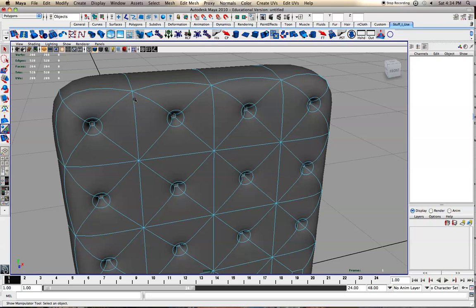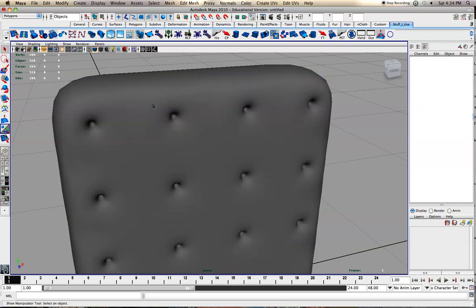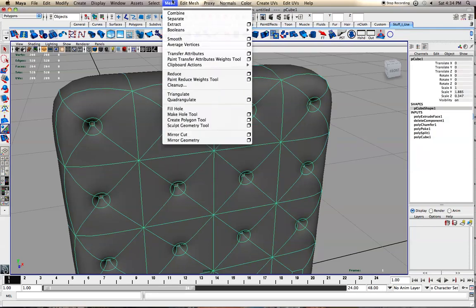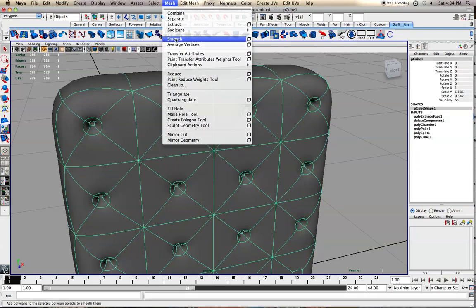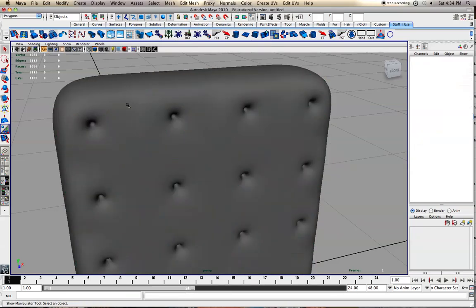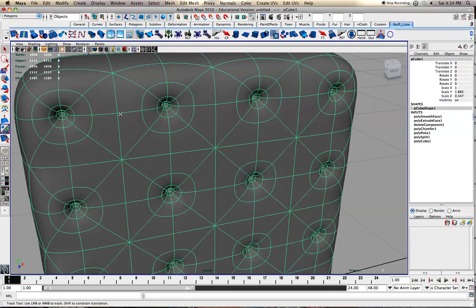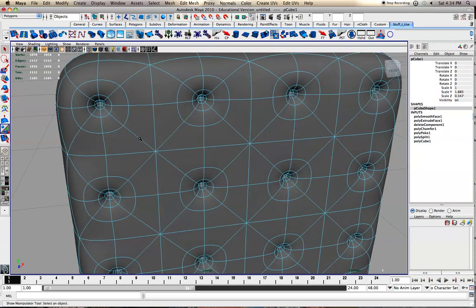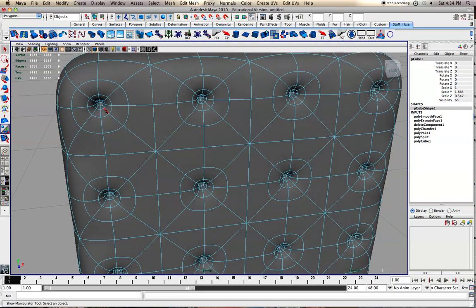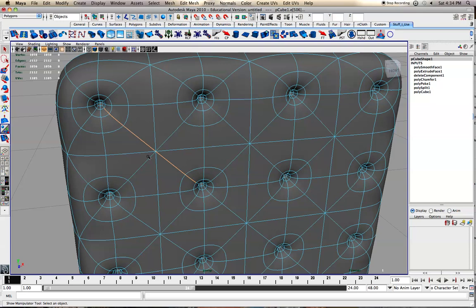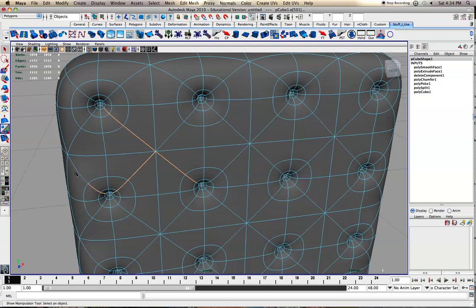If we actually, we're just using smooth mesh preview. If we actually go to Mesh and then smooth it, we have that extra geometry. Now when we go in to all the edges, it'll retain that circular shape a whole lot better. Otherwise it becomes very much a square shape rather than a circle shape.